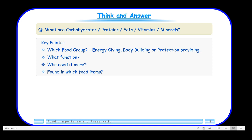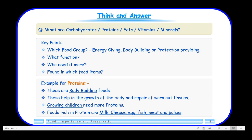Let us see how to answer a question about the various nutrients. For each nutrient, first mention which food group it falls in — energy-giving, body-building, or protective. Then talk about its function. Then say who needs it more. Then give examples of food items where the nutrient is found. For example, for proteins: proteins fall in the category of body-building foods; they help in the growth of the body; growing children need more proteins; and they are found in milk, cheese, egg, fish, meat, and pulses. Similarly, answer for all the other nutrients.